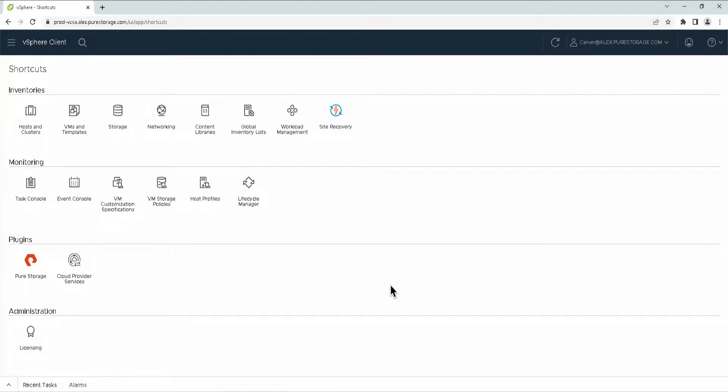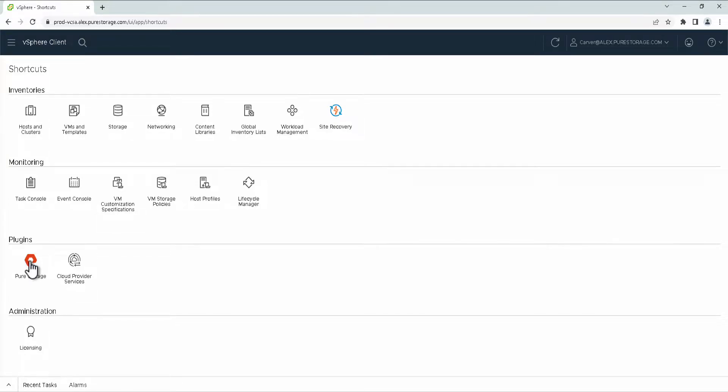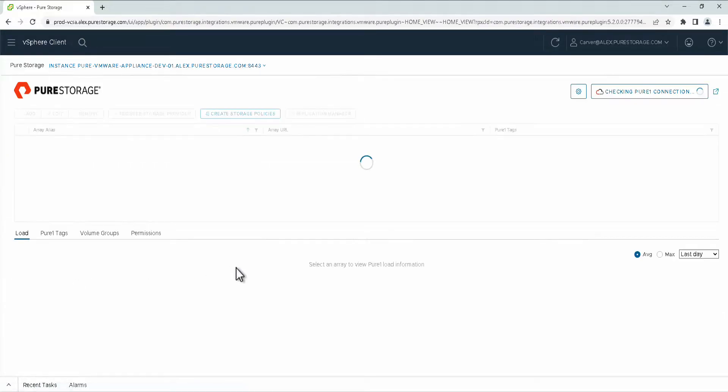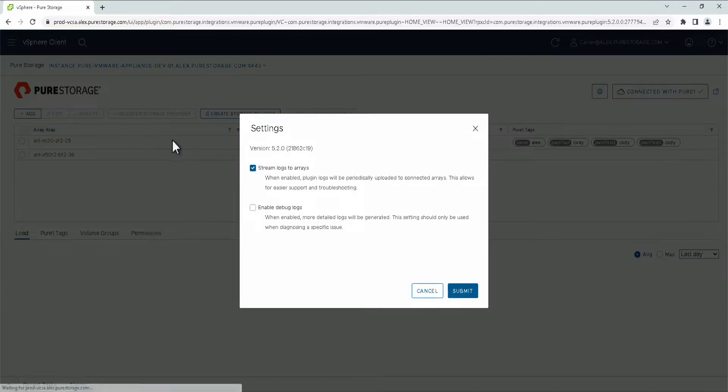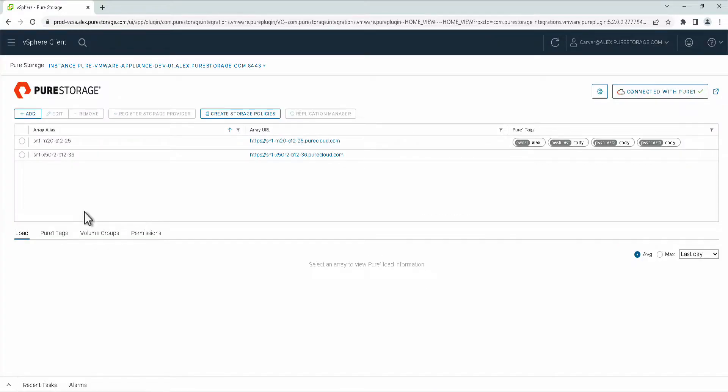We recently released the vSphere Remote Plugin 5.2.0, and with this release, we have some new features, specifically features with VVOLS integrations and how we're reporting them within vCenter. Here I have the plugin installed and it is running 5.2.0, and I have a couple of arrays registered with the plugin.